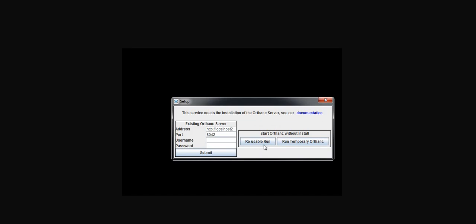So if I don't have a proper Orthanc server, I have the possibility to run locally Orthanc triggered by Orthanc tools. There are two modes, one called reusable run.